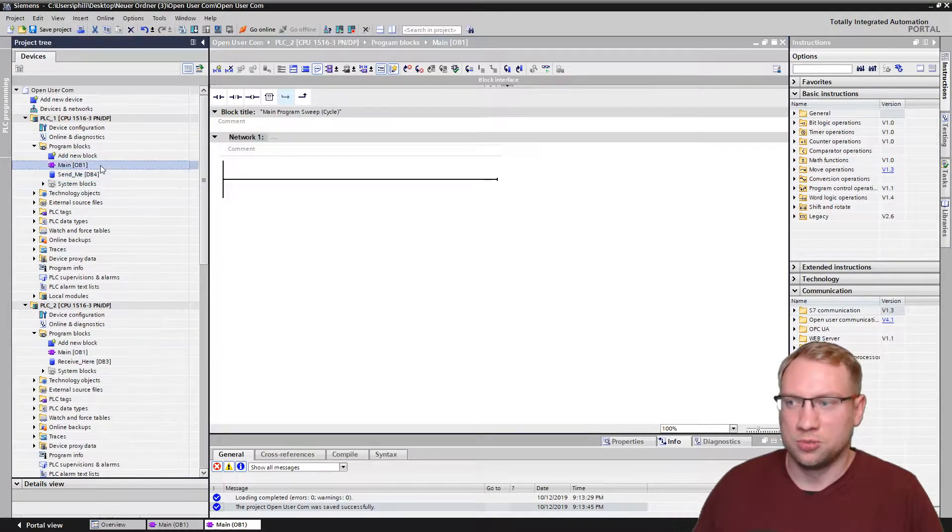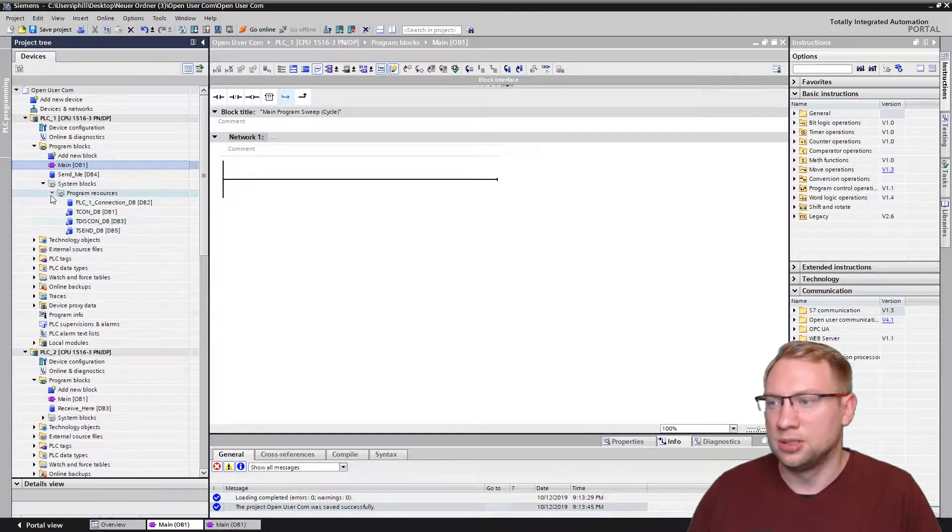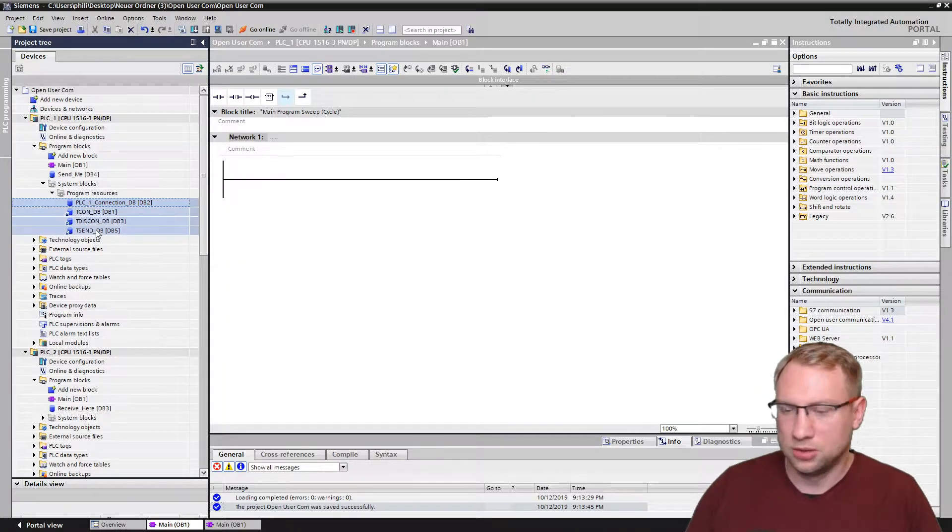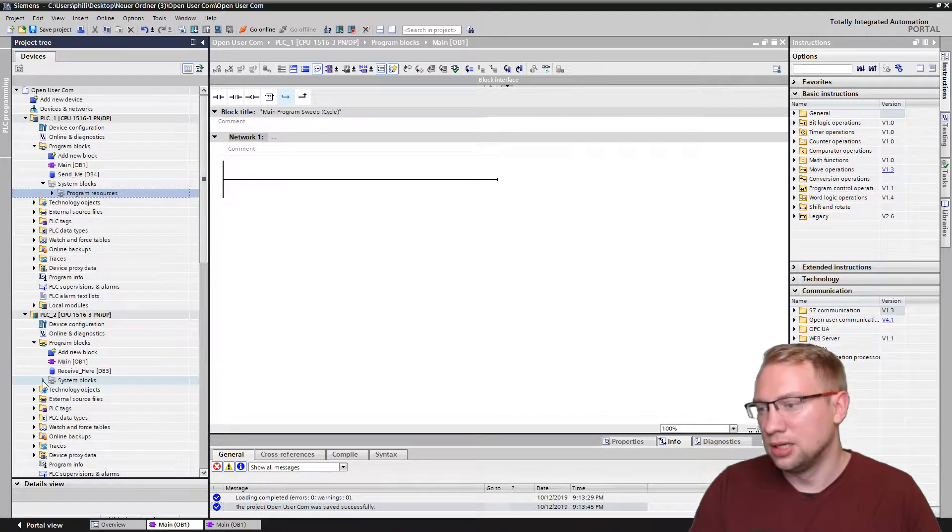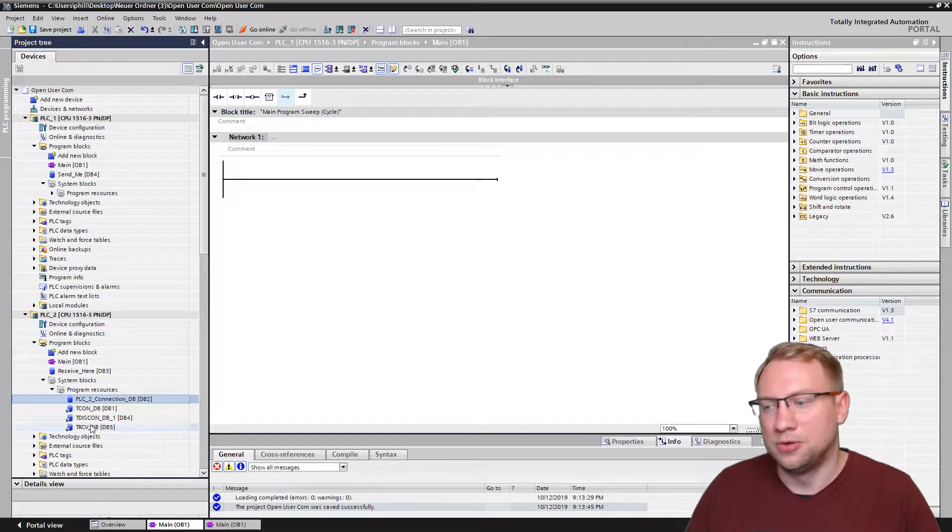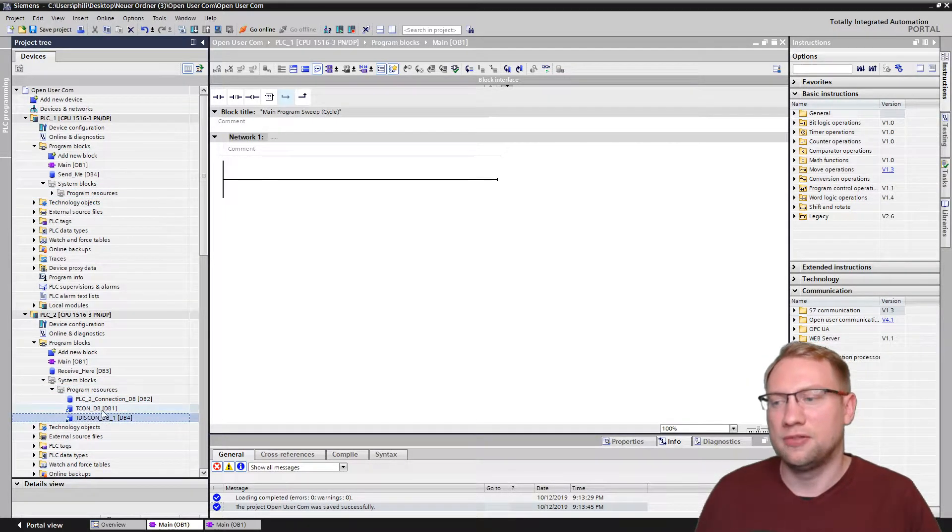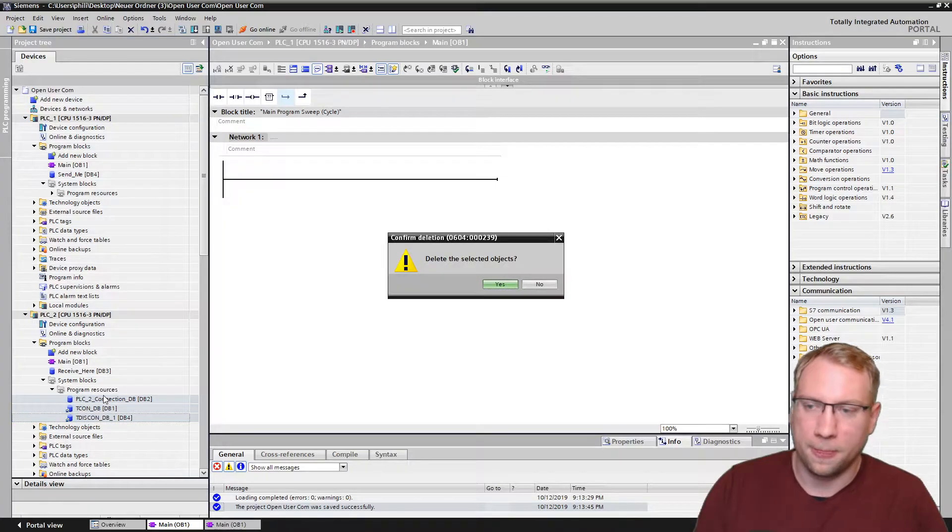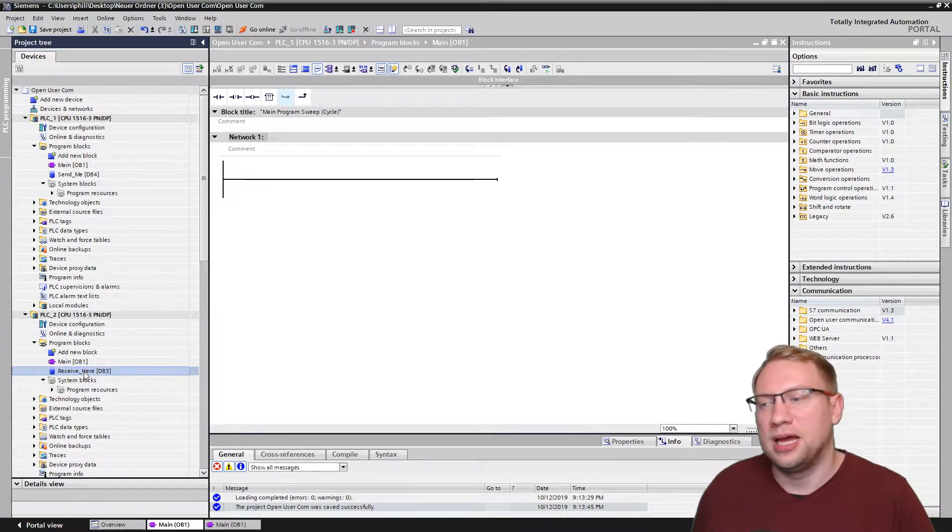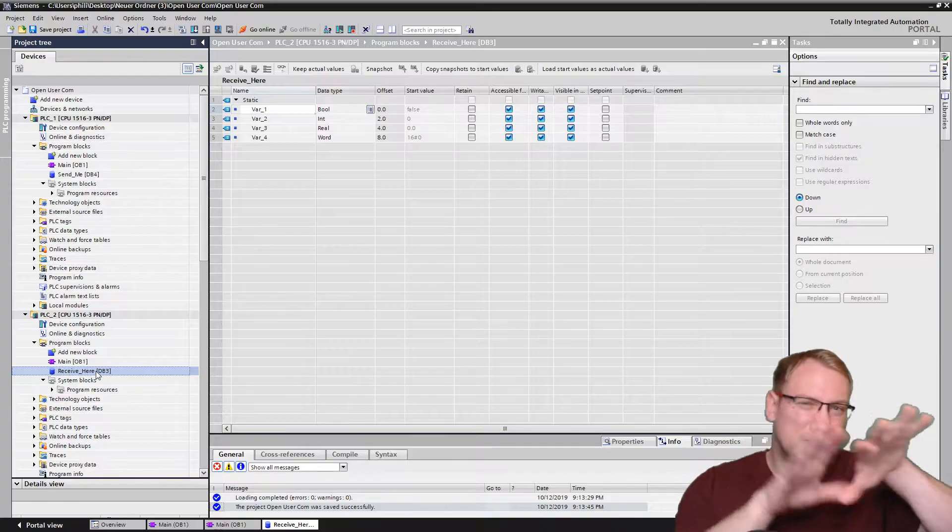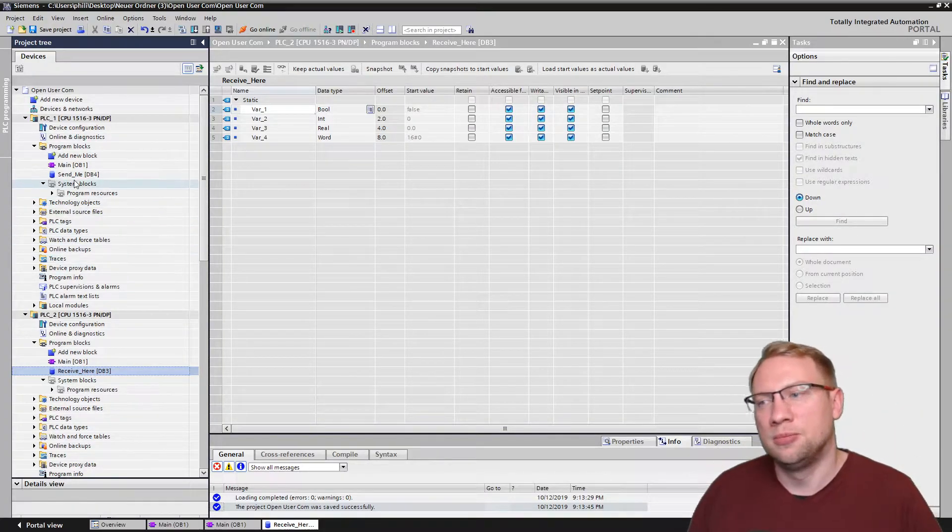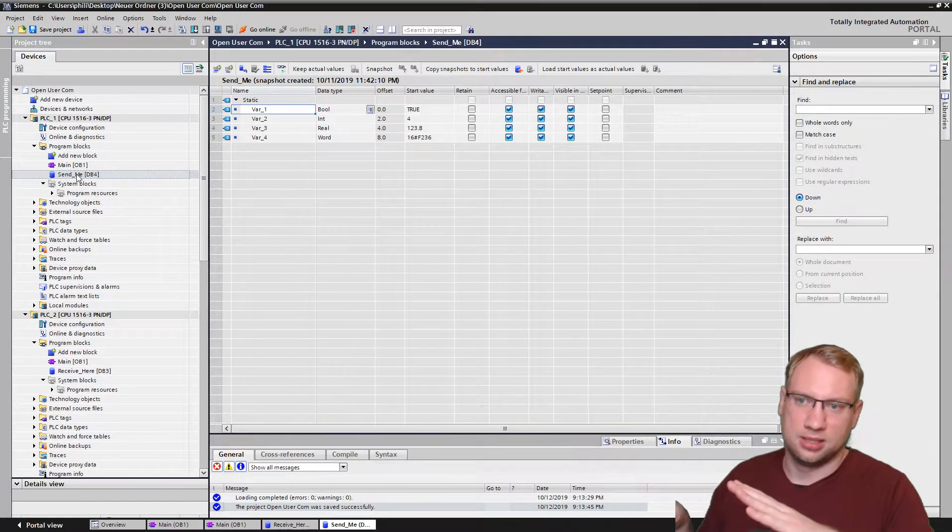Both programs are empty right now. I will also delete the system blocks here because I won't need those, the data blocks that have been there for the instancing. So I just have an empty program. The only stuff that I have is my data block that I want to receive the data into and my data block that I want to send.